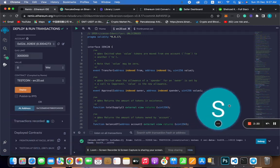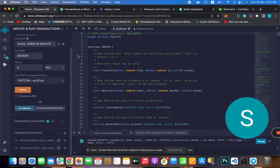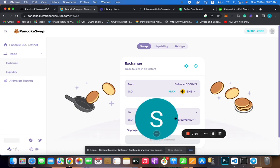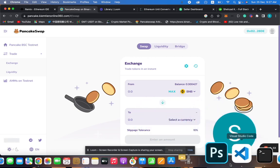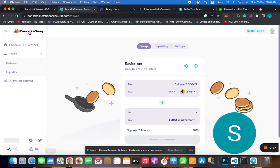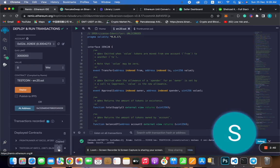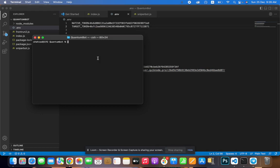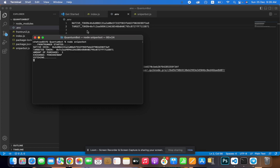This is the test token I have created. You guys can see here. I'm going to add the liquidity, and then we'll go from there. I'm going to paste this coin address here. To run the bot, you need to have Node.js and NPM installed. Right now I'm just running the sniper bot — it's running here, and liquidity is not added yet.